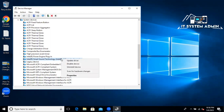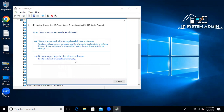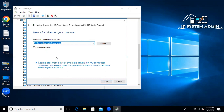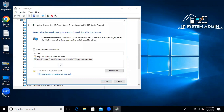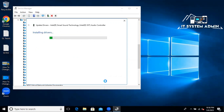Right-click on it and click on Update. Click on Browse My Computer for Audio Driver Software. Now click on Let Me Pick. Now click on High Definition Audio Controller and select it.